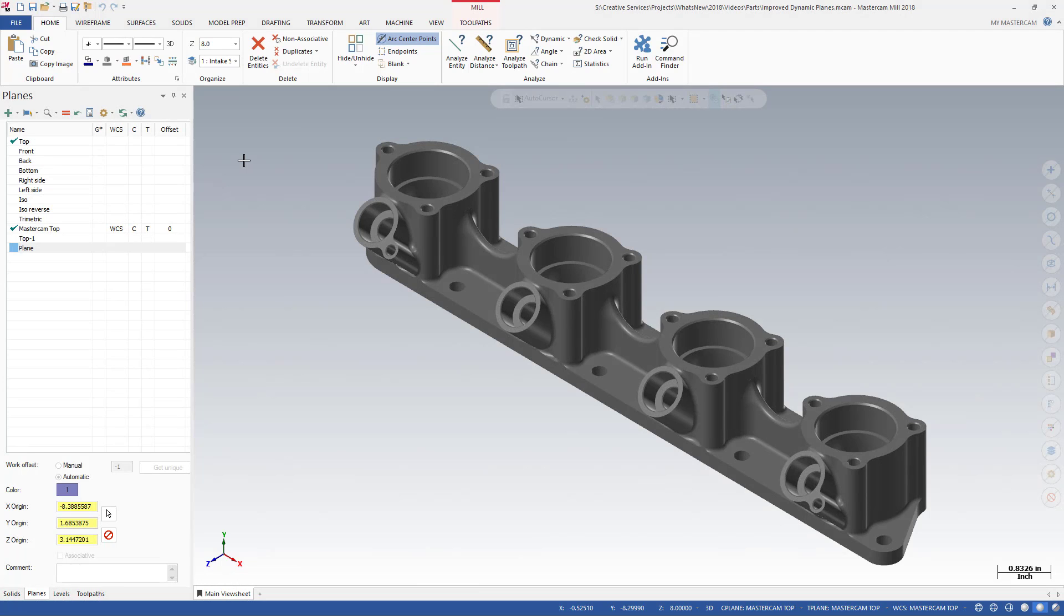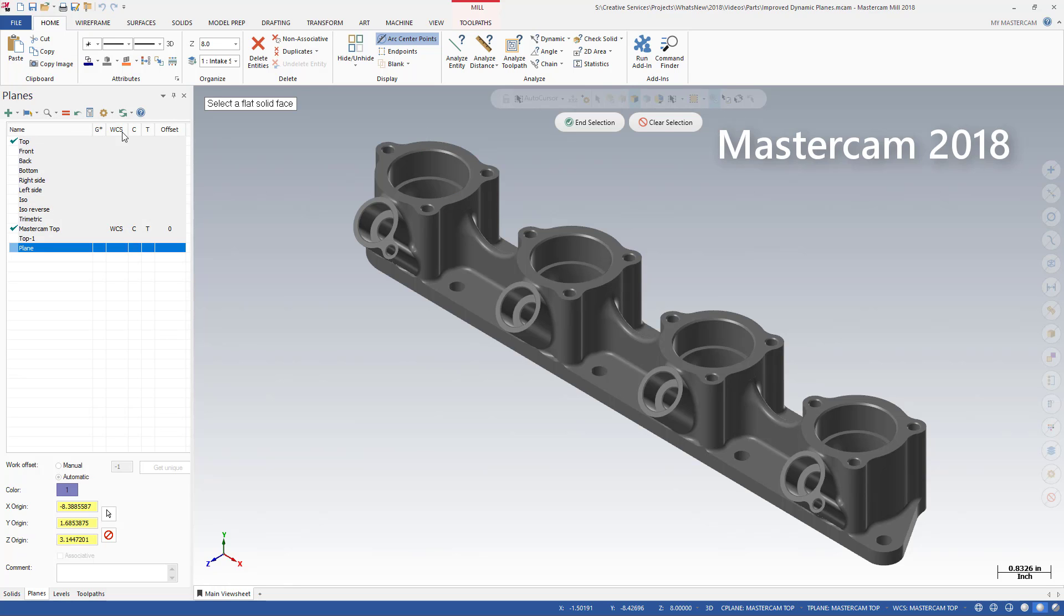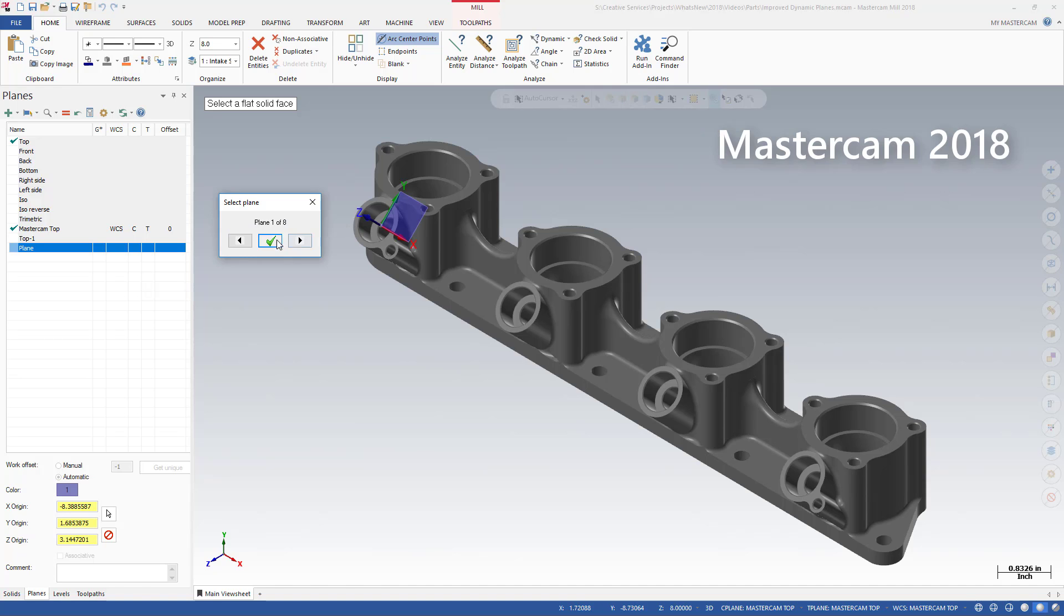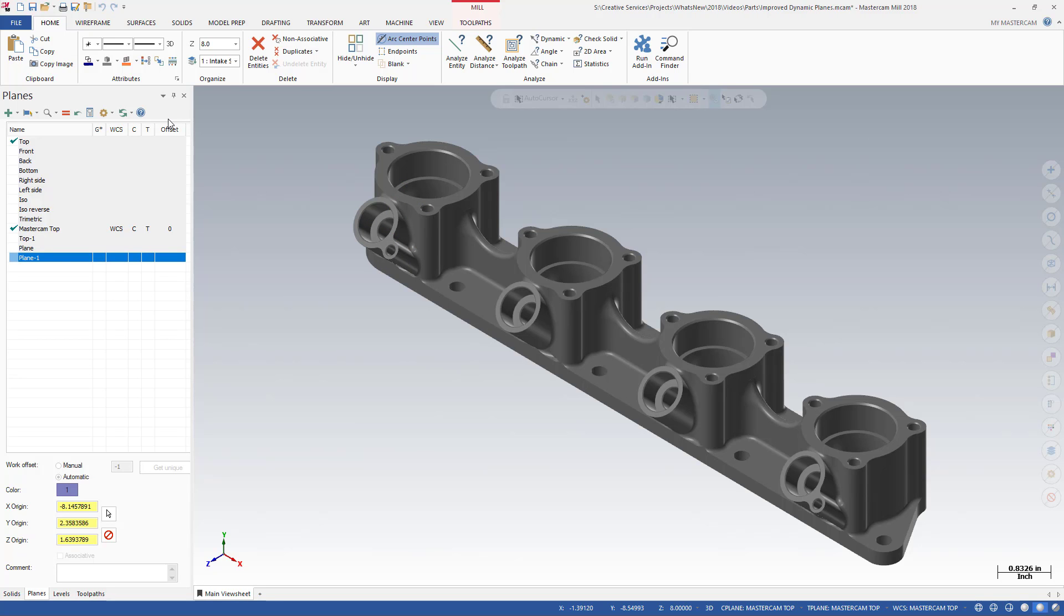Now, when you create a plane using the on-screen dynamic gnomon, the new plane function panel opens. And when creating a new plane from the Planes Manager options such as from geometry, from solid face, or relative to WCS, the same new plane function panel opens.